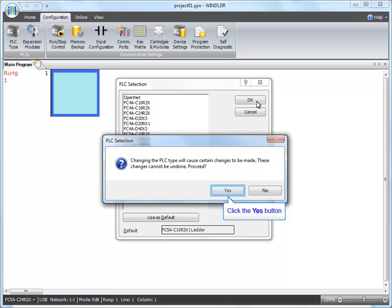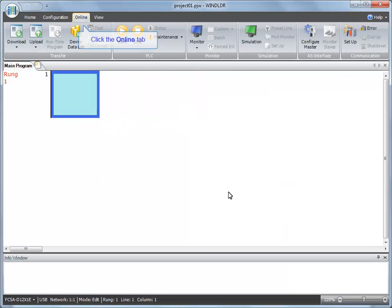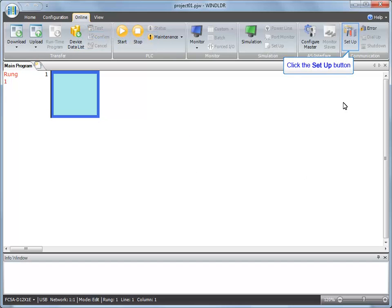When the PLC selection confirmation dialog appears, click Yes. Click the Online tab and then click Setup.